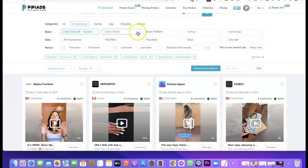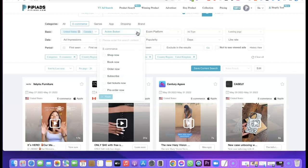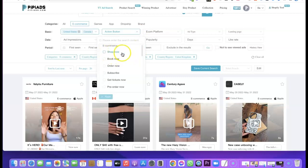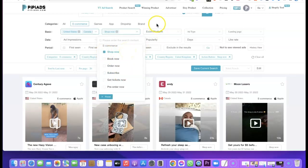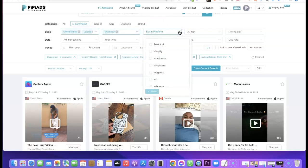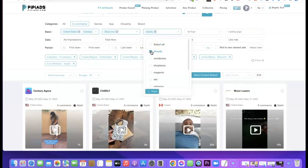The next thing is the action button filter, which shows what call-to-action the ad is using. We have options like 'Shop Now' and 'Book Now.' Any product with a 'Shop Now' button is obviously an e-commerce product, so click on 'Shop Now' to filter for those. You can also filter by e-commerce platform — if you select Shopify, it brings out products that advertisers are promoting on their Shopify stores. You can also add WordPress. I prefer Shopify and WordPress.